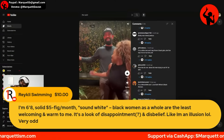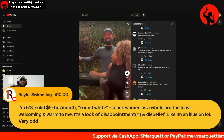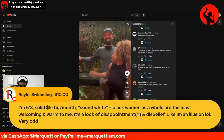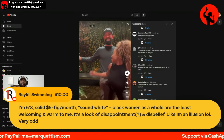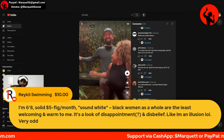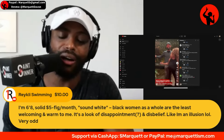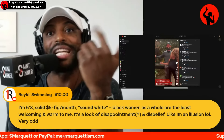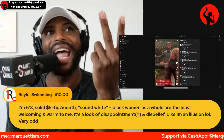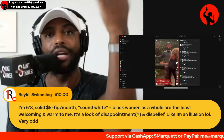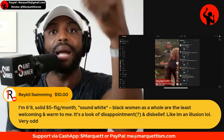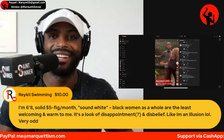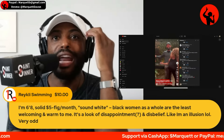Raikley writes: 'I'm 6'8", solid five figures a month, and black women as a whole are the least welcoming and warm.' Let's talk about it — because you're speaking the truth. Because many of them are impoverished and dim-witted, don't know what a man is. They only have their imagination of what a man could be, which is the white man. They only have an imagination of what a family could be, which is the white family they see on popular movies like Home Alone.